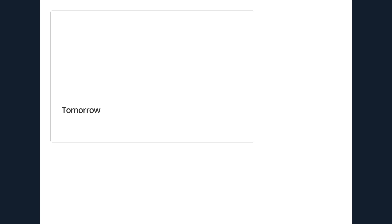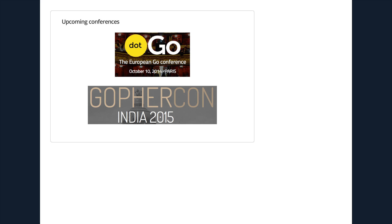We've got a couple of upcoming dedicated Go conferences. We've got dotGo in Paris. Is anyone going to that? And there's also GopherCon India, which is happening in February 2015. So those are both really exciting.